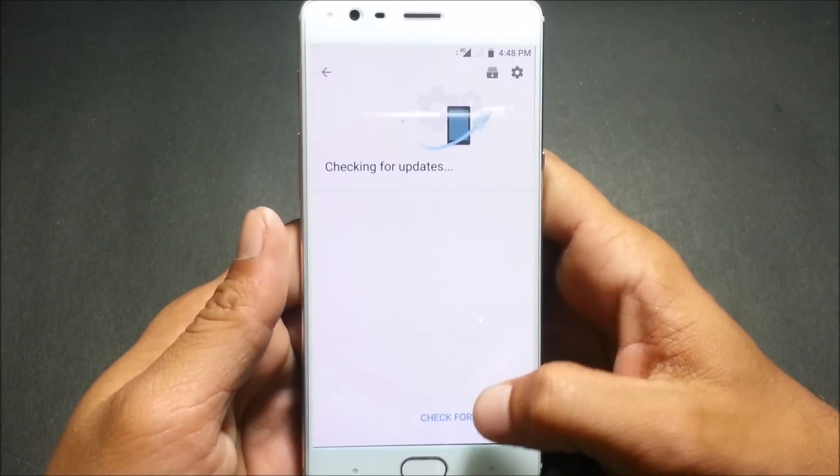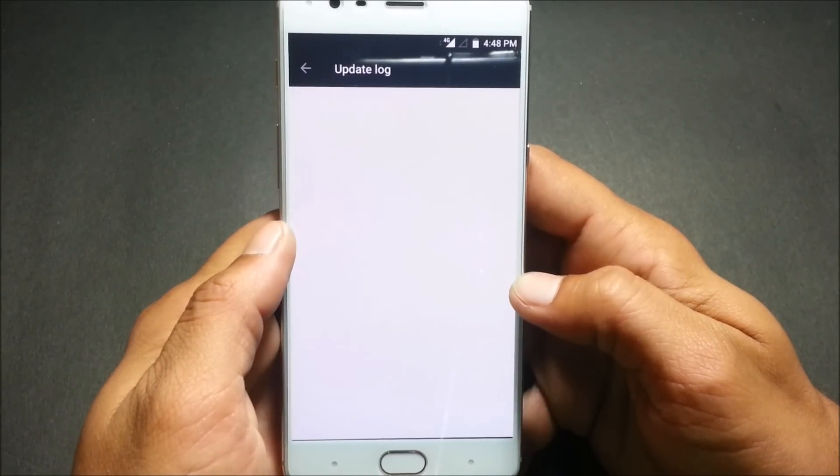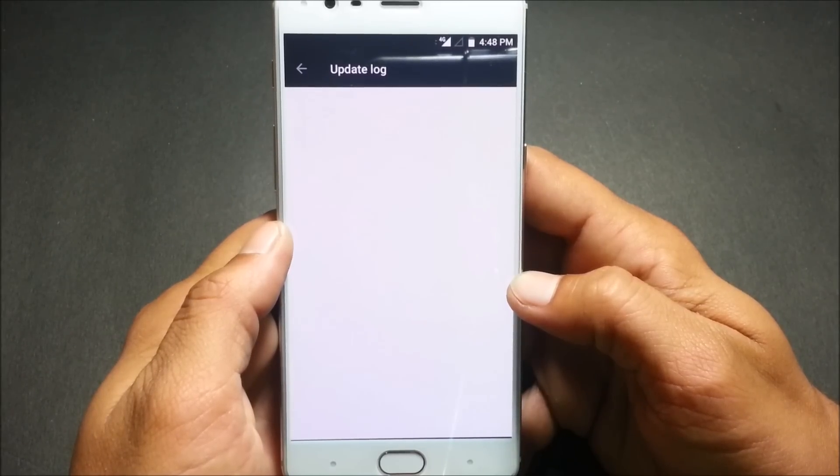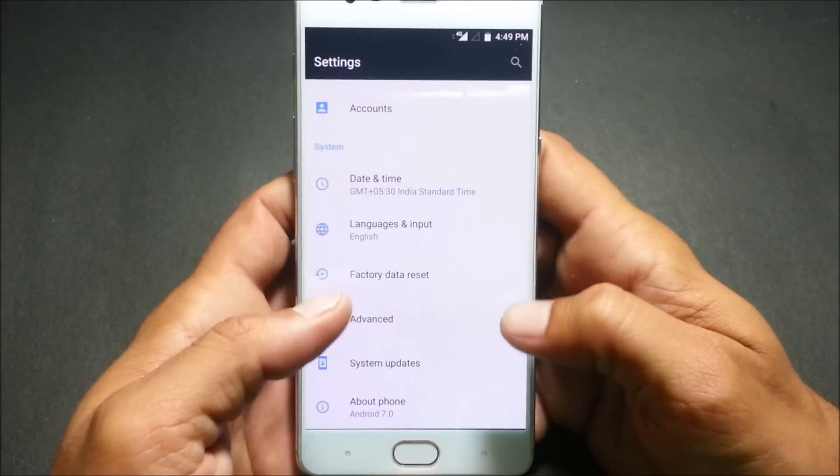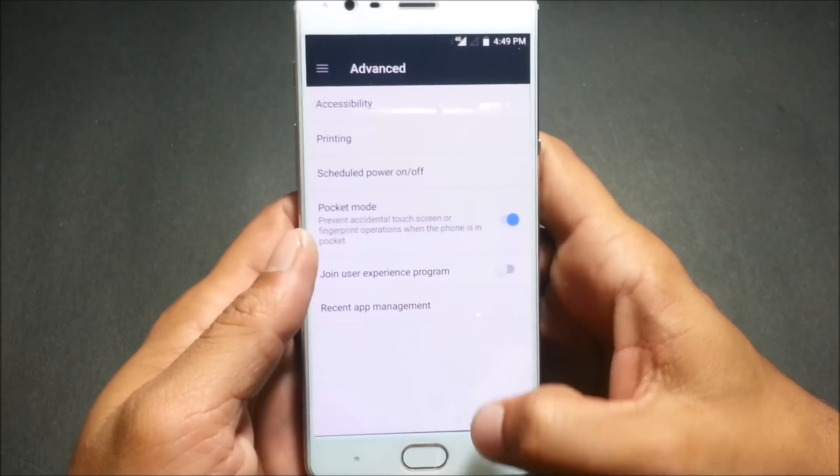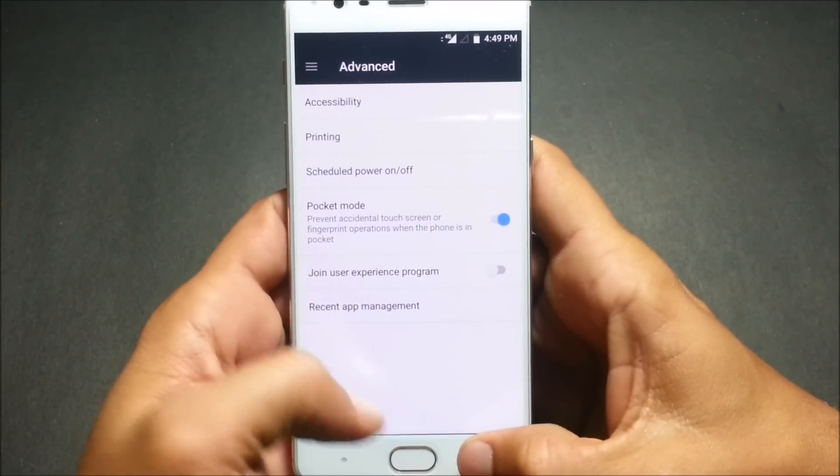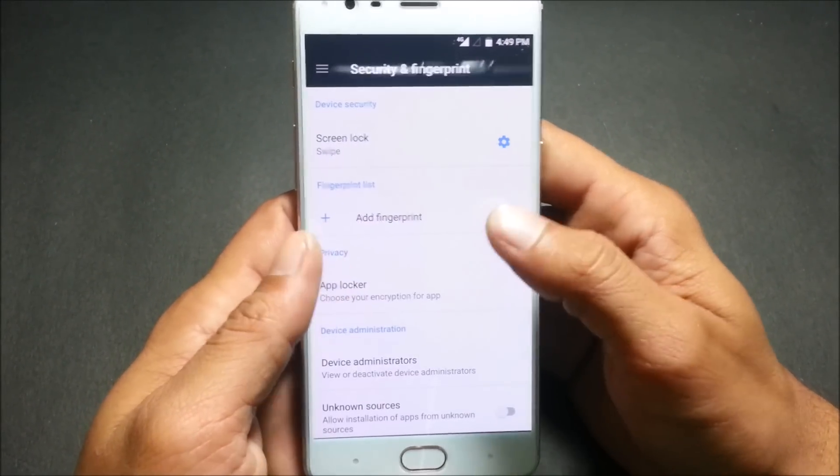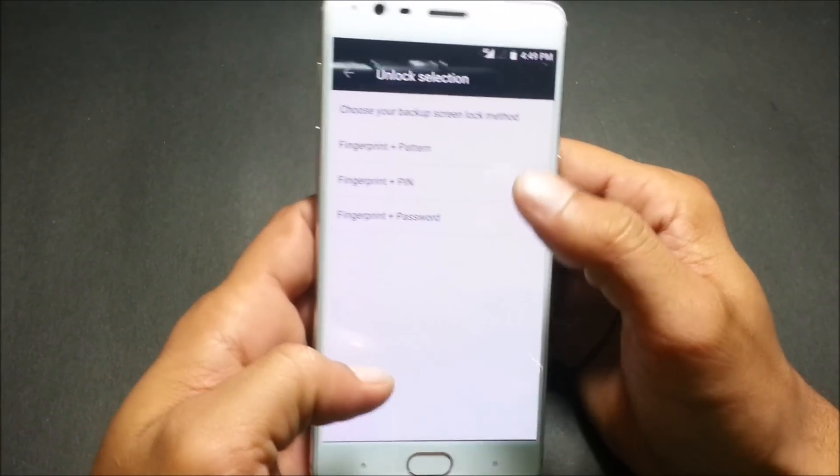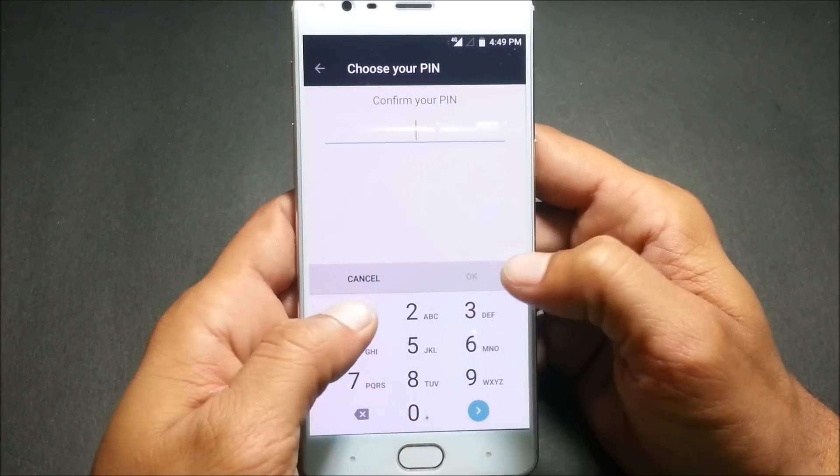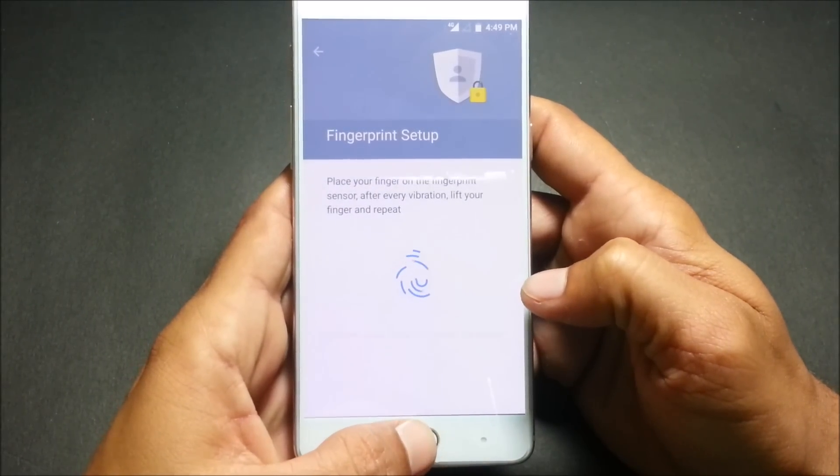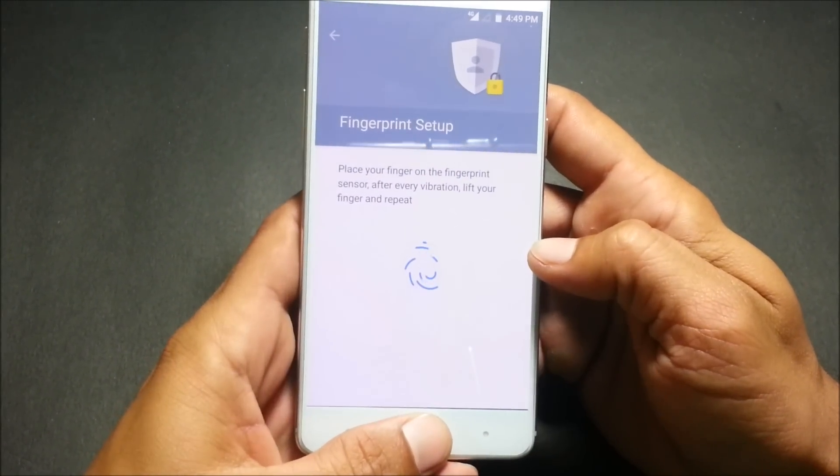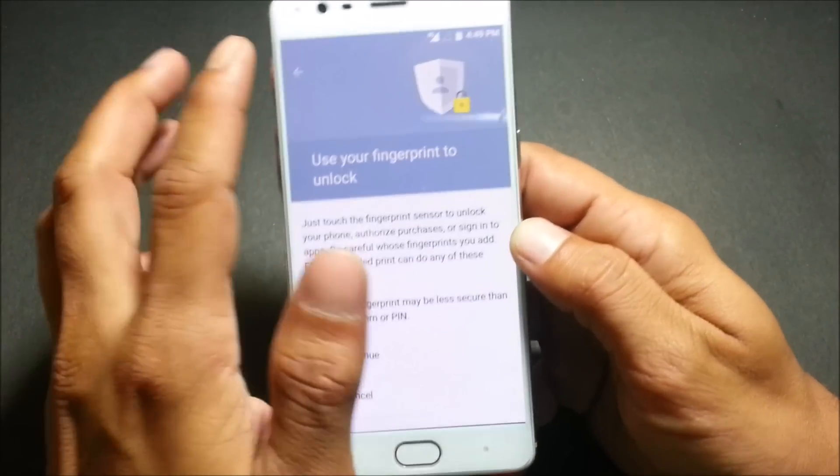We'll try to check what are the change logs it shows. It doesn't show the change logs but I don't know what are the changes in this, we'll get to know if we start using it. Pocket mode is there in this so we'll check out whether the fingerprint is working or not. And yes fingerprint is working perfect, no issues with the fingerprint.